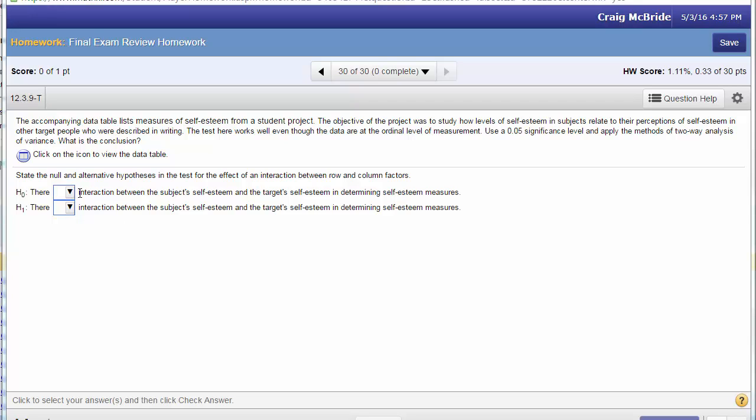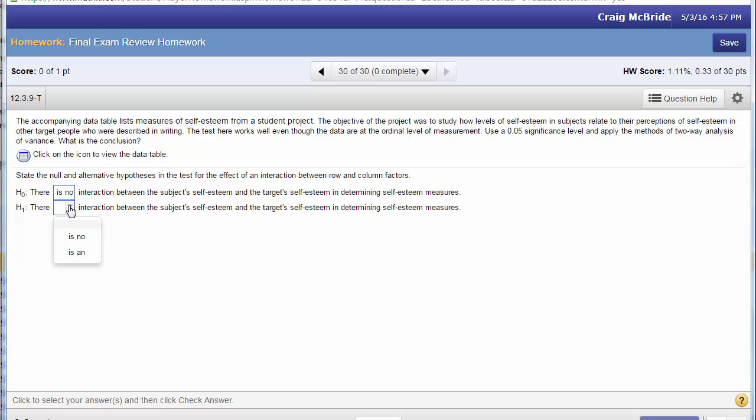With a two-way ANOVA your null hypothesis is always starting with the interaction. We always have to test for an interaction first, so the null is that there is no interaction and the alternative is that there is an interaction.